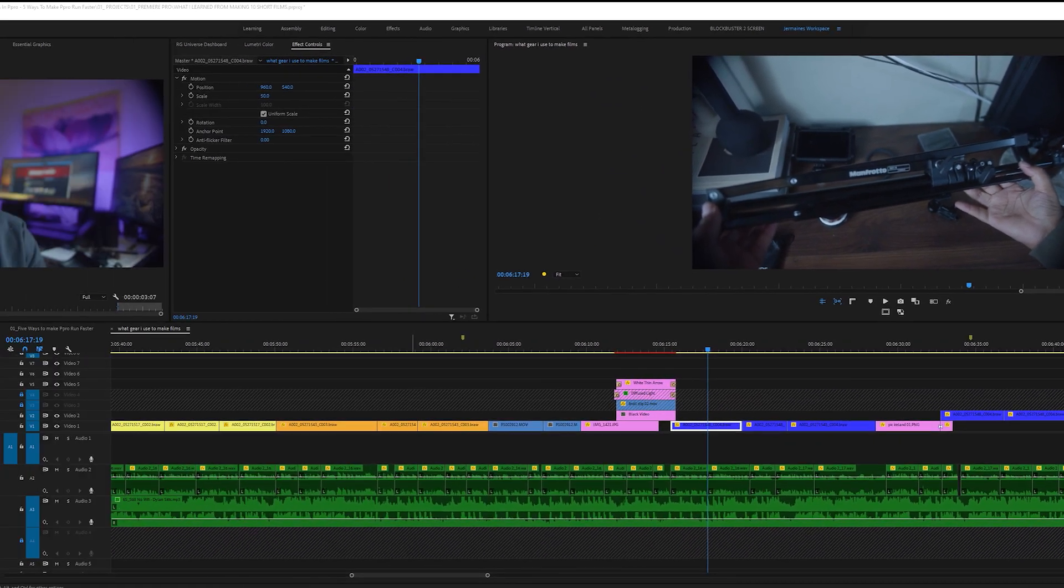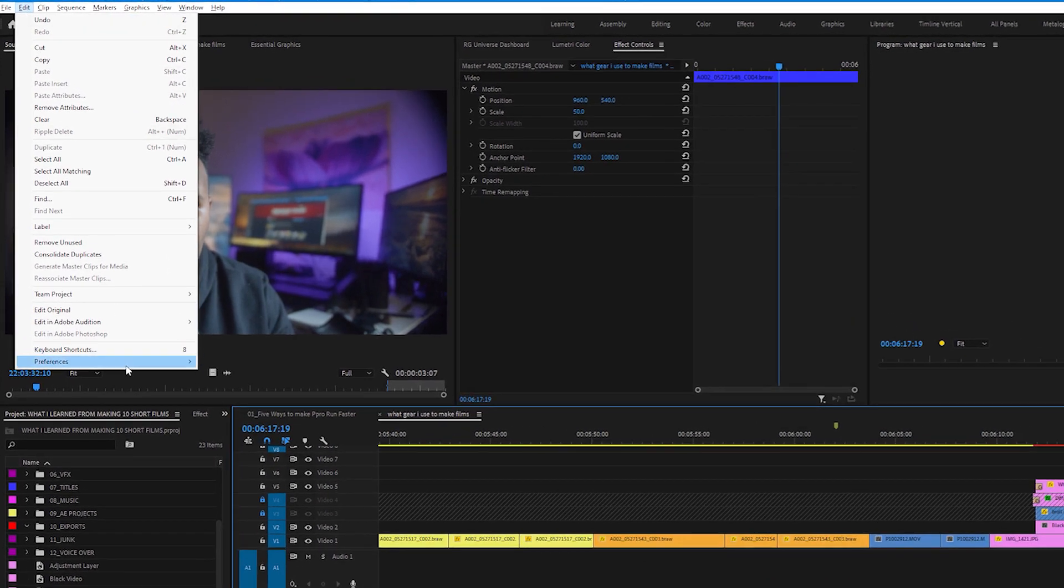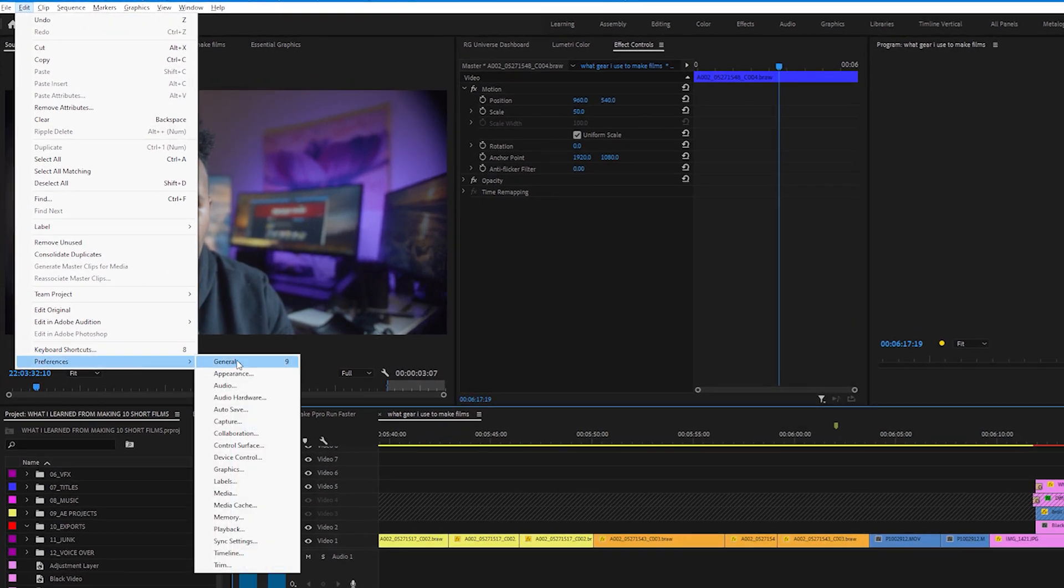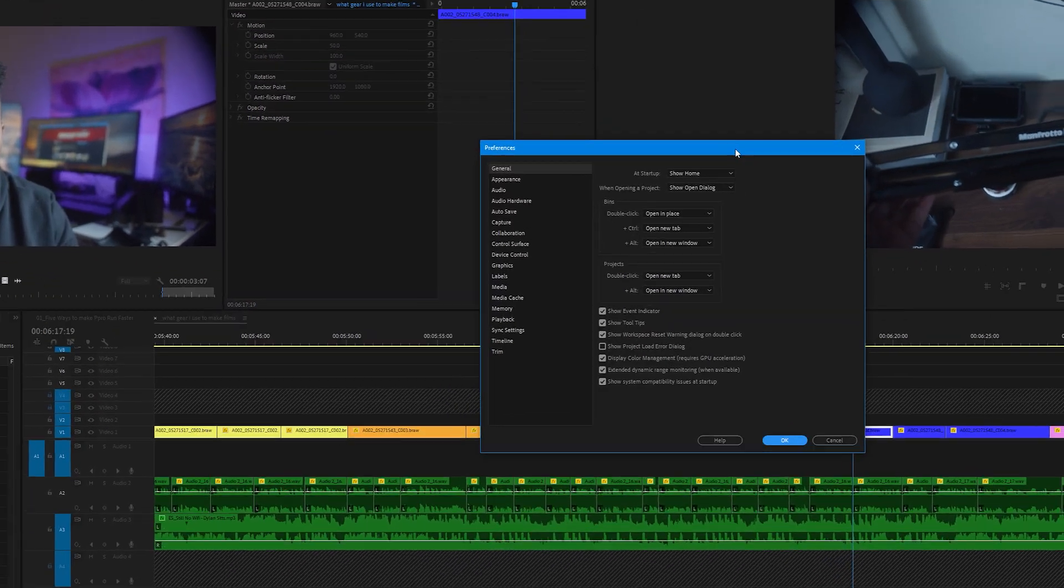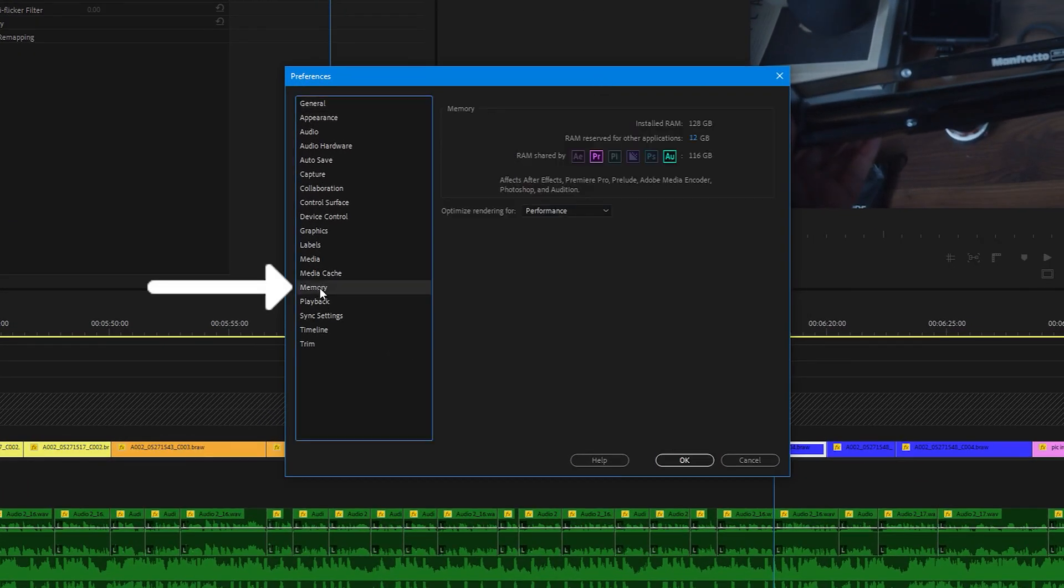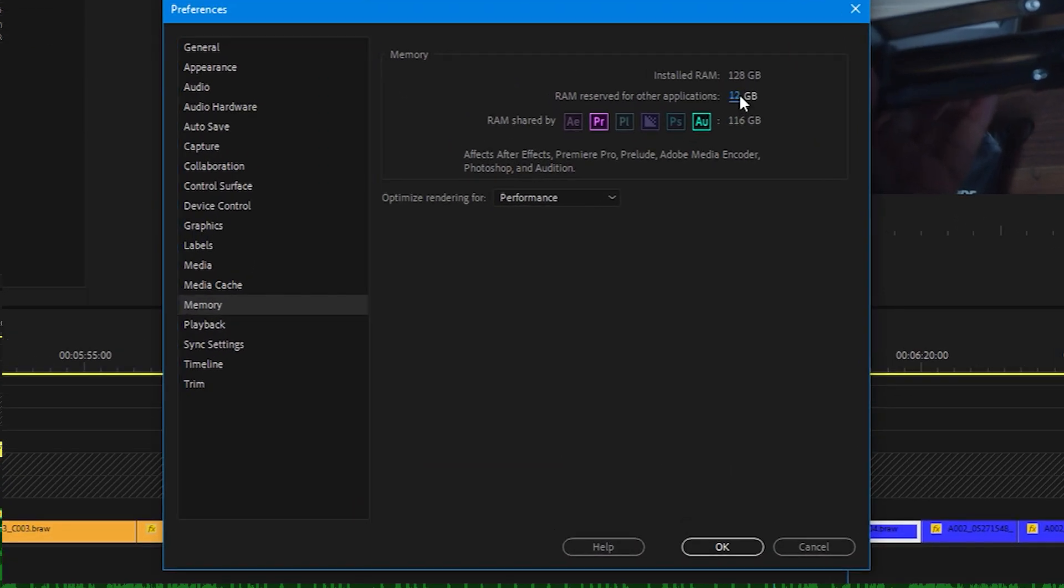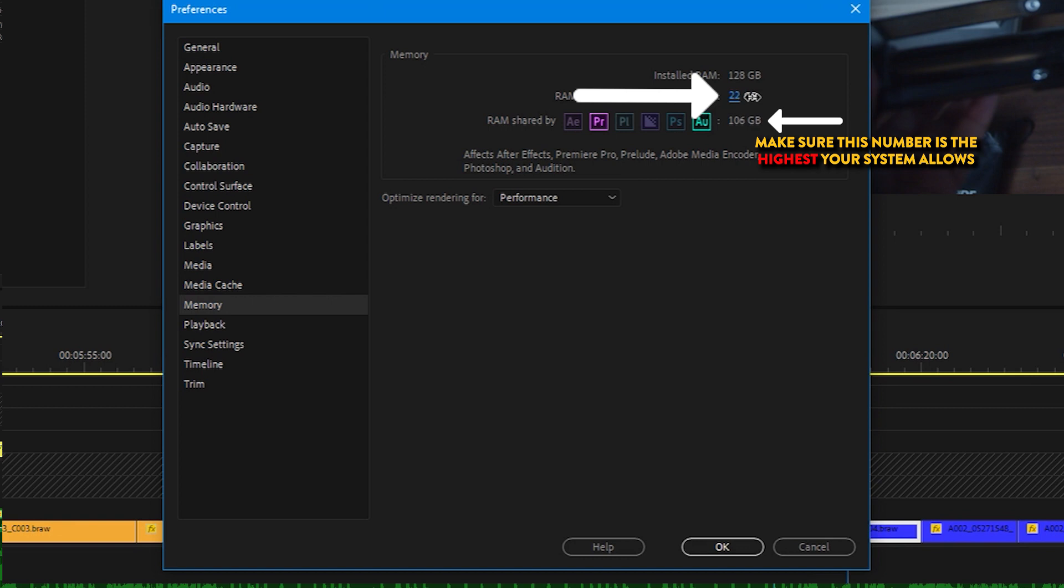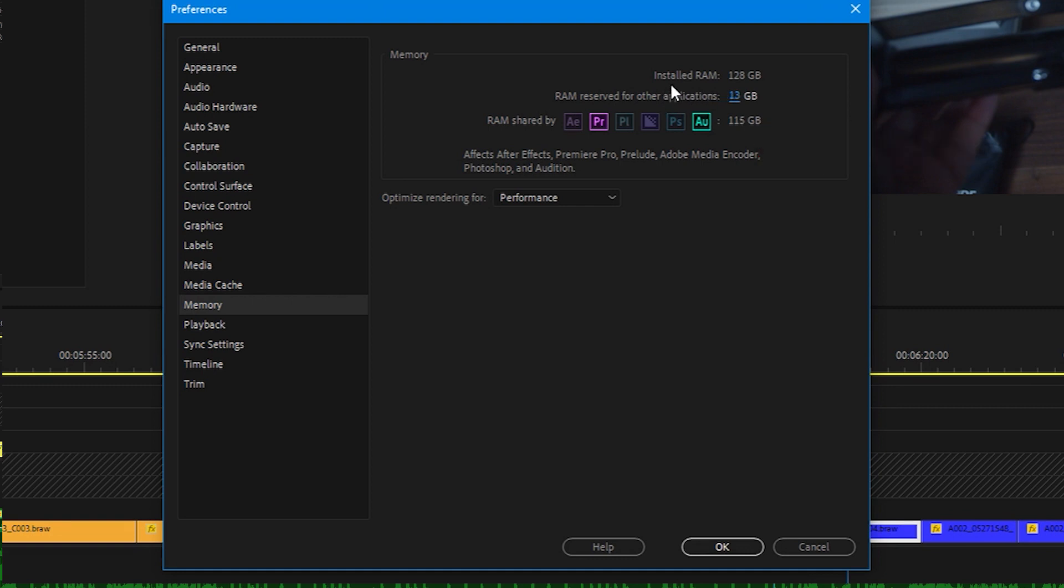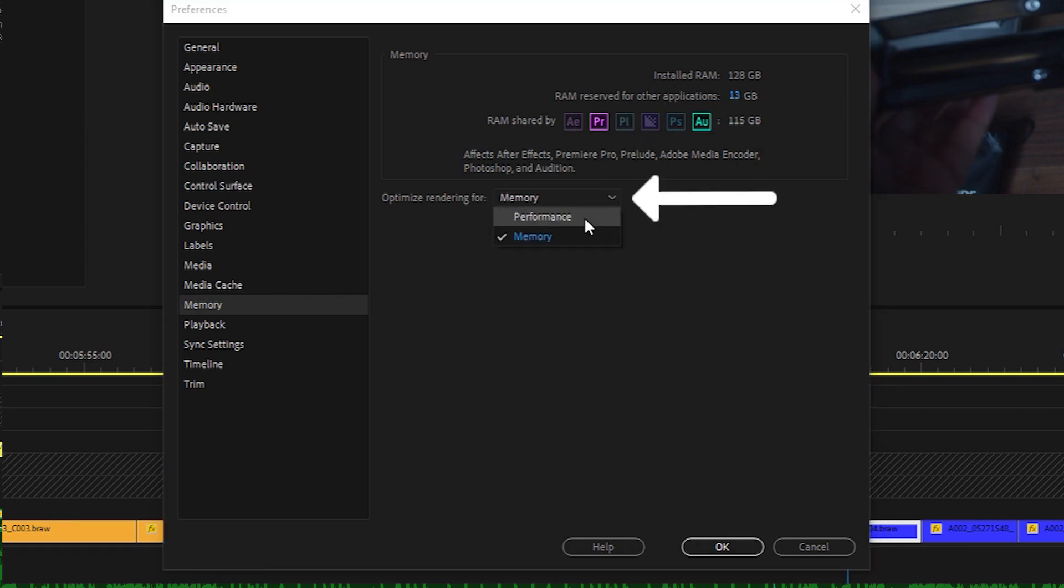Tip four, open up the preferences tab. Select memory and allocate as much RAM as you can for usage in Premiere Pro. You do this by hovering your mouse over this number, clicking and sliding to the left. As you can see, the RAM available for Premiere Pro or other Adobe applications increases or decreases. Next, make sure you optimize Premiere Pro for performance by clicking this button and selecting performance.